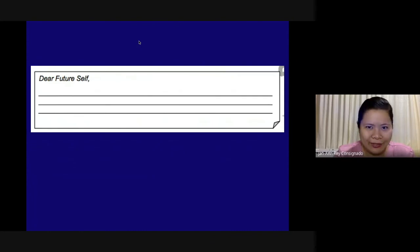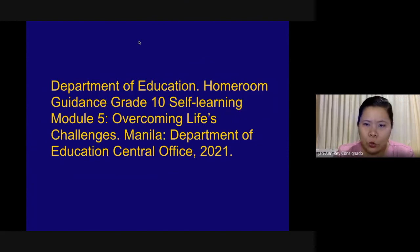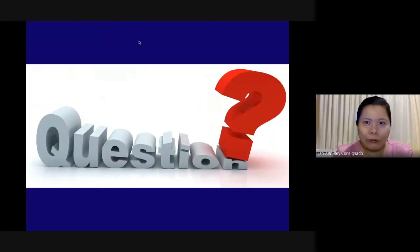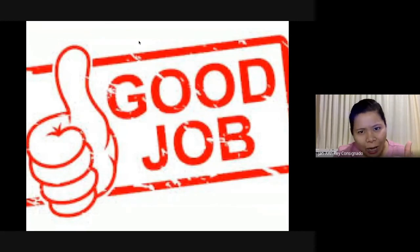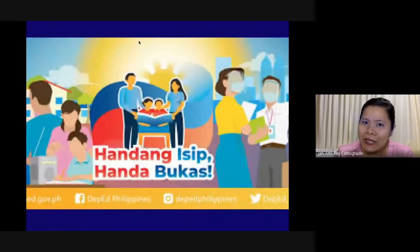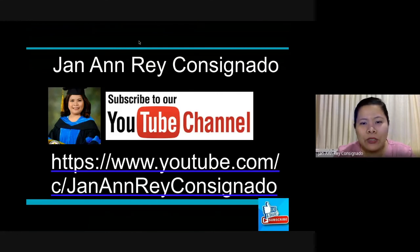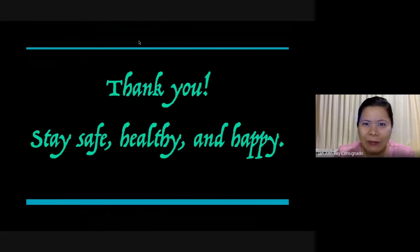Our reference: Department of Education, Homeroom Guidance, Grade 10, Self-Learning Module, Overcoming Life's Challenges, Manila, Department of Education, Central Office, 2021. Do you have a question? If you have questions, kindly use our comment section. Kindly like our video. Thank you very much. I am Dr. Janan Ray Consignado — please subscribe to our channel because next time I will be uploading our lesson in Homeroom Guidance 10. Thank you! Stay safe, healthy, and happy! Bye-bye!